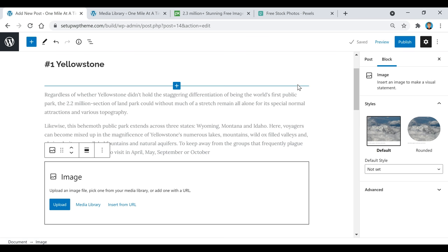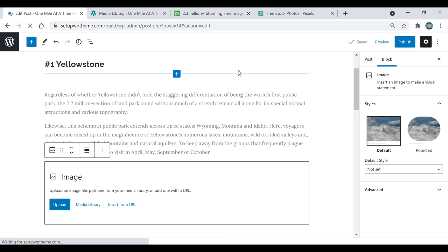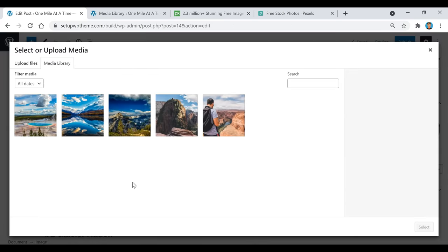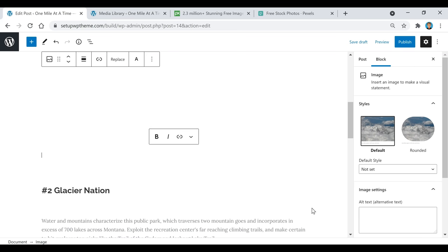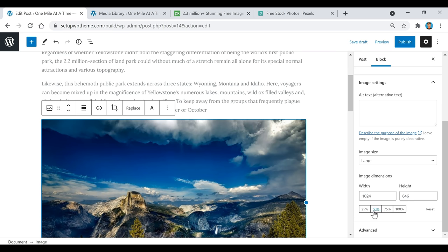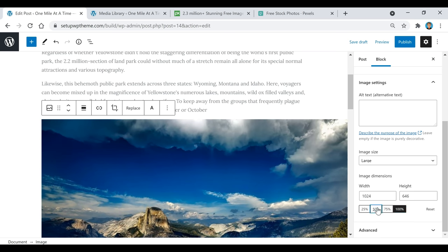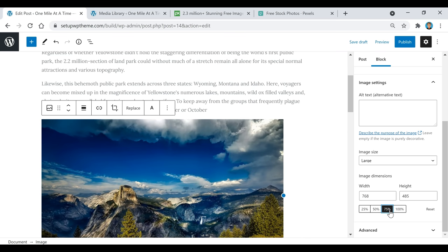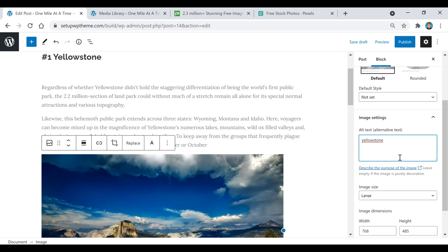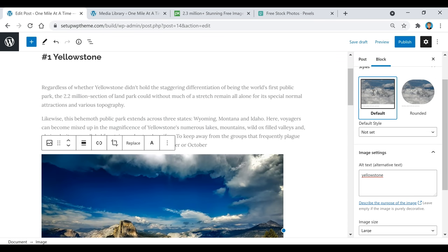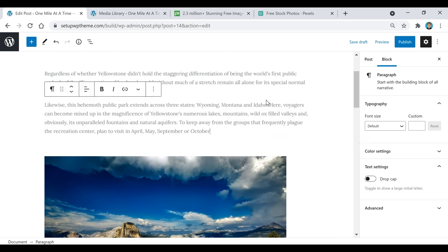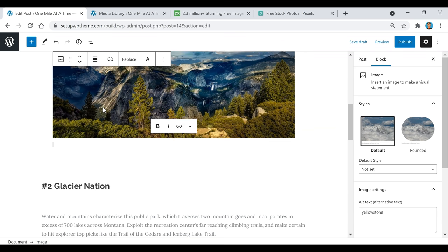I'm going to click Save Draft first and then refresh the page. Scroll back down here and click on Media Library — there are all my pictures. Select the image you want, then click Select and it'll pop up in your post. If you click on the image and scroll down, you can change the size — I'm going to set it to 75%. If you want to describe the image, you can type in the alt text, for example 'Yellowstone.' You can also make the image rounded or keep it default.